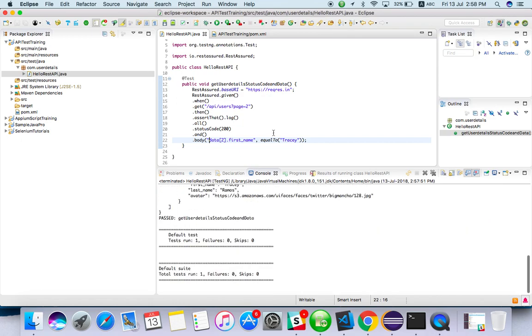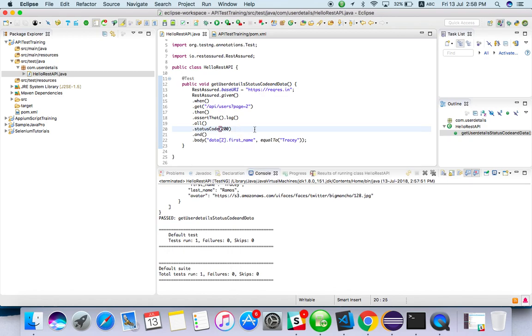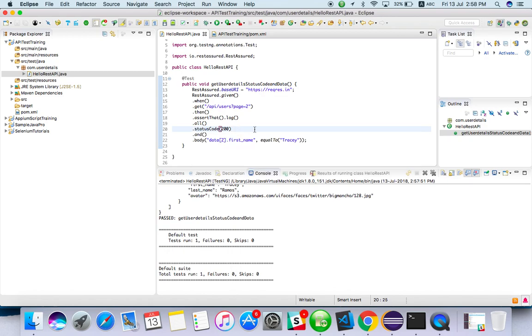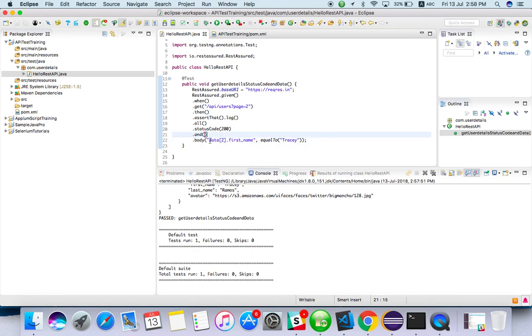So this is how we have to validate response data and status code. Maybe next video, we can see more about response, how we can validate header things. If you face any issue getting the JSON path, please put it in the comments. If you have a JSON value also for our reference, you can put it in the comments. We'll help you. Thanks for watching.